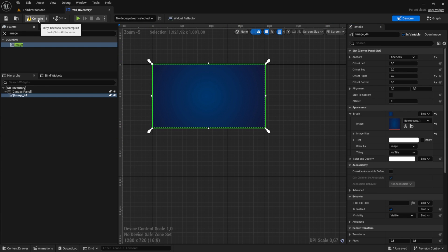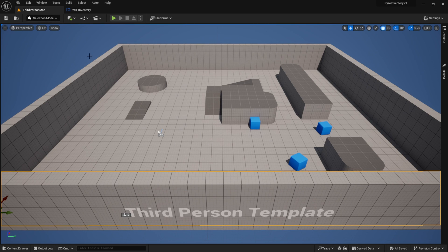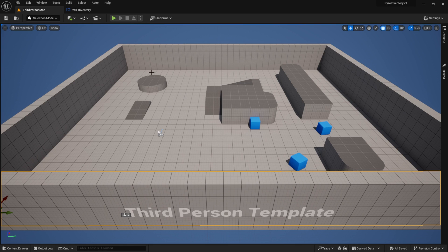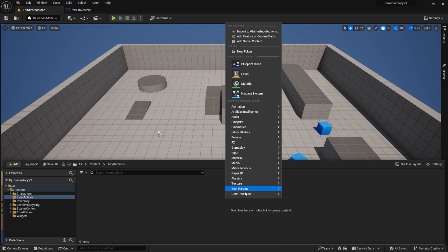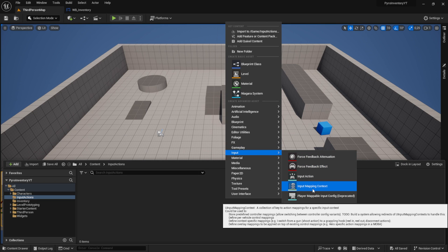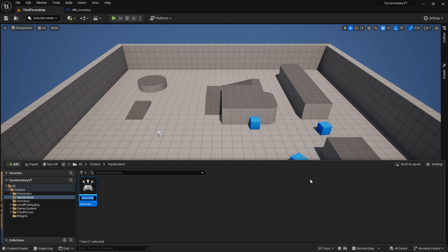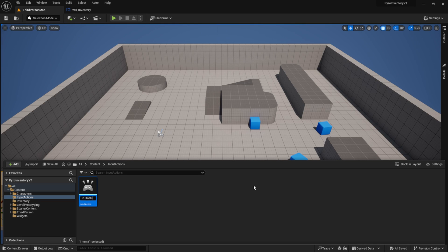Next, let's display the inventory. Go back to the content browser. To open the content browser from everywhere, press control space. Then navigate to input actions. Here we right click, go to input and select the new input actions. The first one we will name it input action inventory. And the second one we will name it input action pickup.